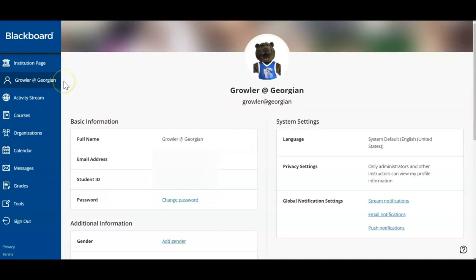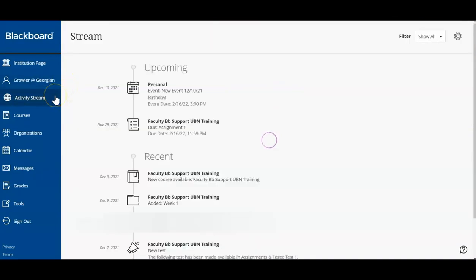The activity stream displays recent additions that have been added to your registered courses, as well as upcoming events and assessments. This content area is designed to help you stay informed on any updates and action items for your courses.